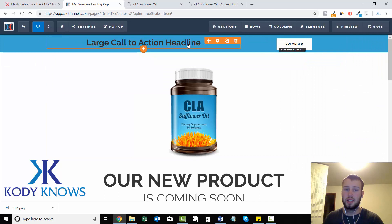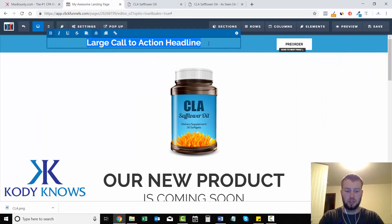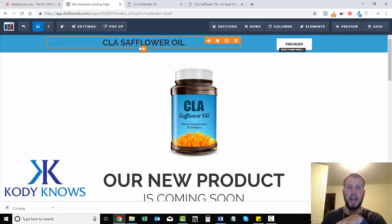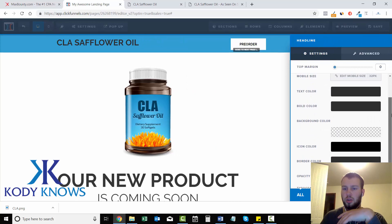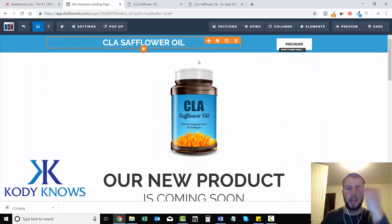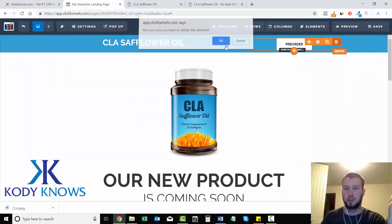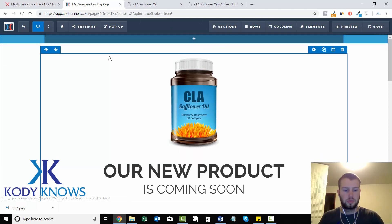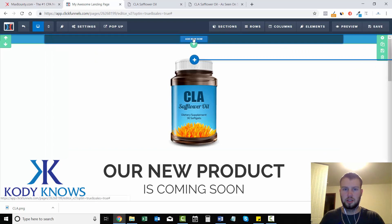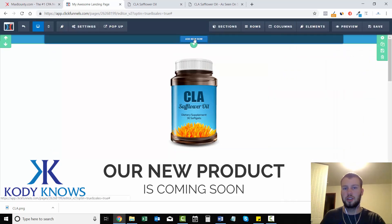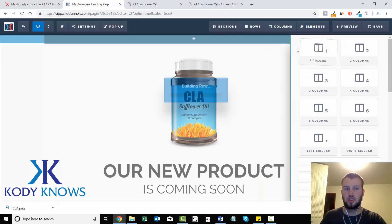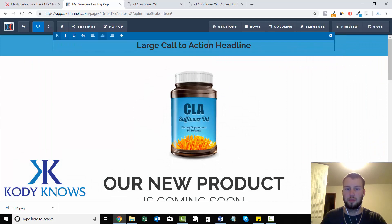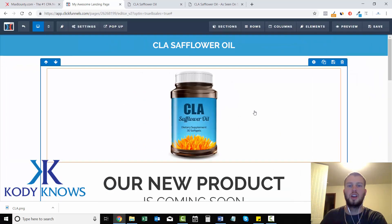For now I'll just add a Headline element and write 'CLA Safflower Oil.' It's black but I want it white so it stands out more — I change the text color to white and that's how simple that is. I don't need the pre-order section up here so I'll delete that whole section. To get it back I just add a new row, choose one column, then add an Element and select Headline — and I'm back.